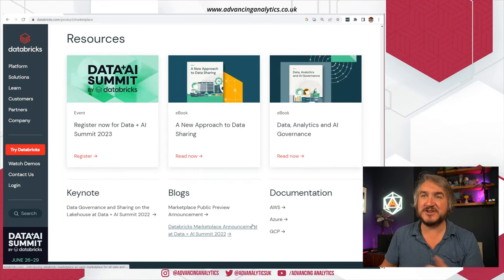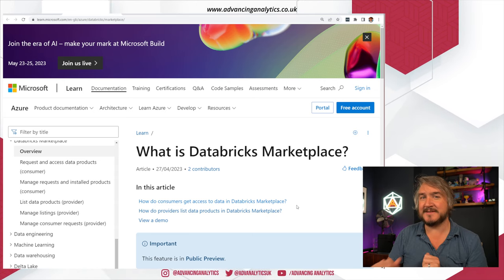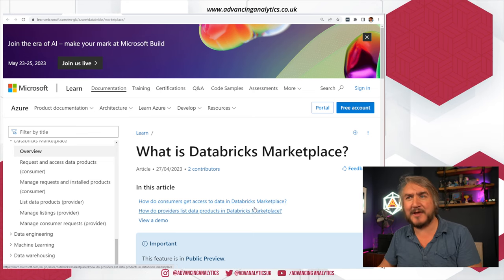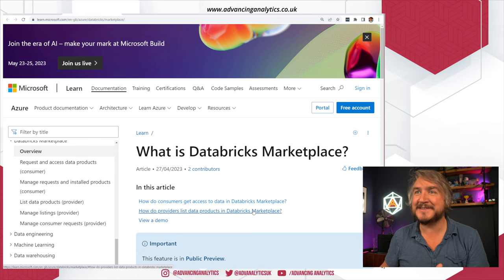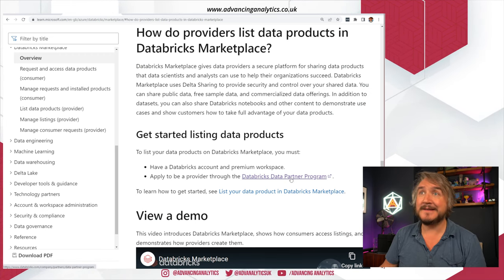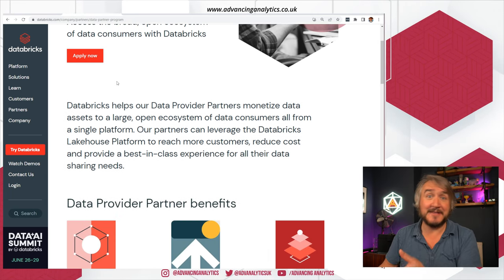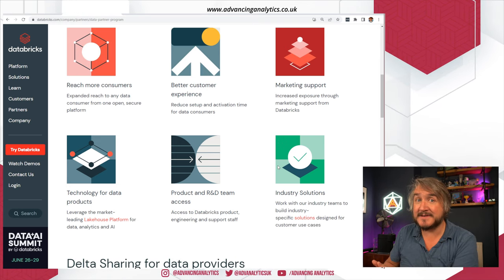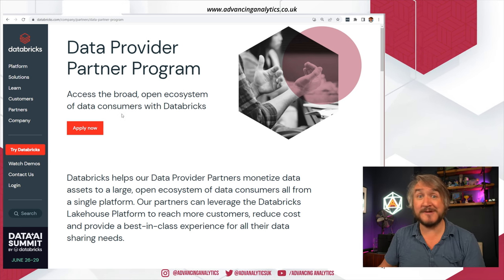There's lots of information in blogs, documentation, and guidance on how you get started. There are two sides: how do I use it as a consumer who just wants data, and how do I, as a partner or organization with some data, get that listed? For the latter, there's a Databricks data partner program. You need to have data in your Databricks account, you need to have Unity Catalog, and you need to go and apply. There's a form you fill in, then you talk to Databricks about it. I'll put the link in the description below — apply to that data partner program and follow the process from there.